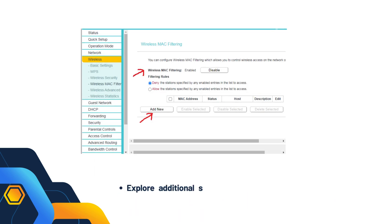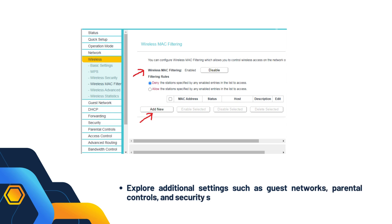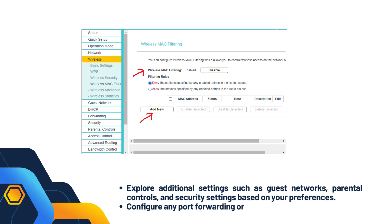Explore additional settings such as guest networks, parental controls, and security settings based on your preferences. Configure any port forwarding or VPN settings if needed.